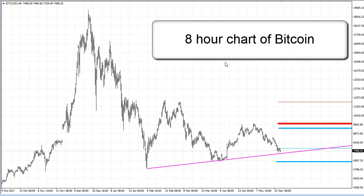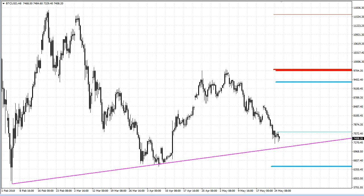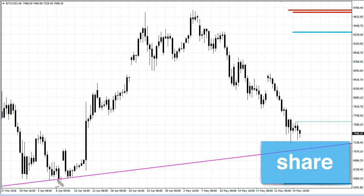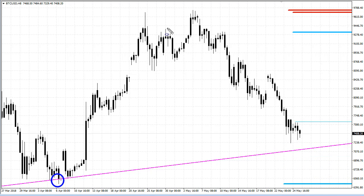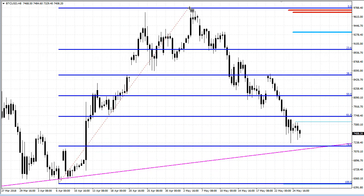What I'm looking at here is an 8-hour timeframe chart of Bitcoin. Let me zoom in here. Before I go through these market profile levels on the right-hand side, we're going to measure from this low to this high. Let me just get my Fibonacci tool here and drag from the low to the high.